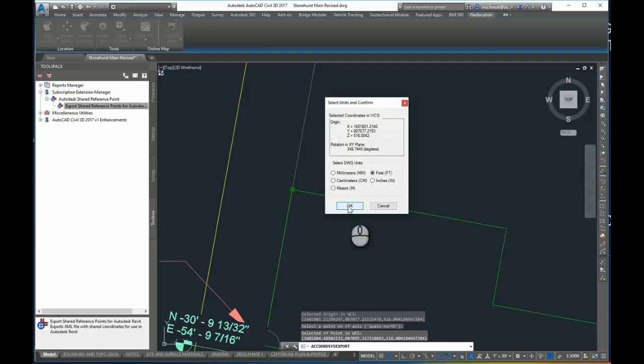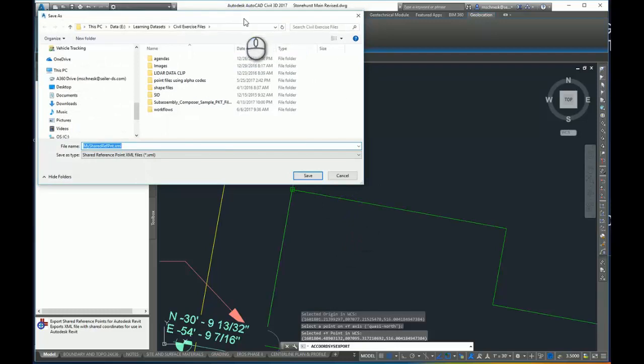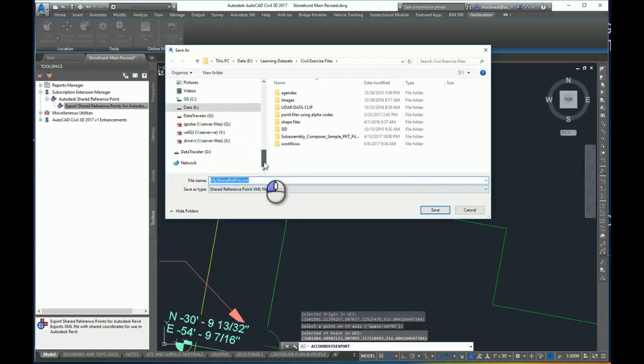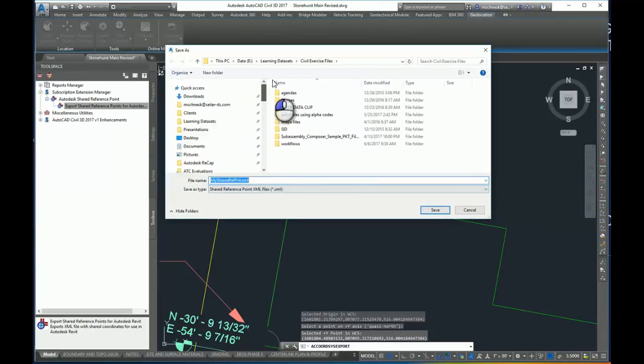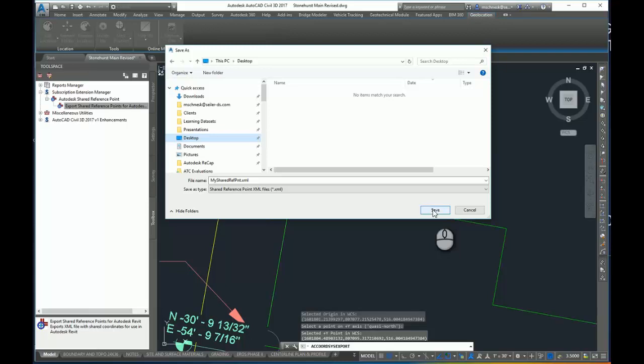Once I'm done, I'll hit OK and it's going to ask me to save an XML file. For this example, I'm going to save it on my desktop and I'm going to call it my shared ref point.xml and hit save.